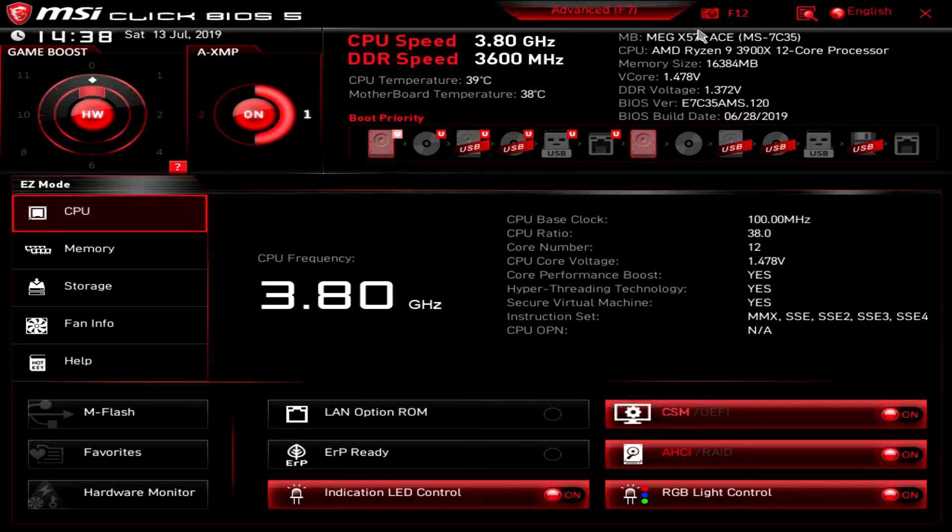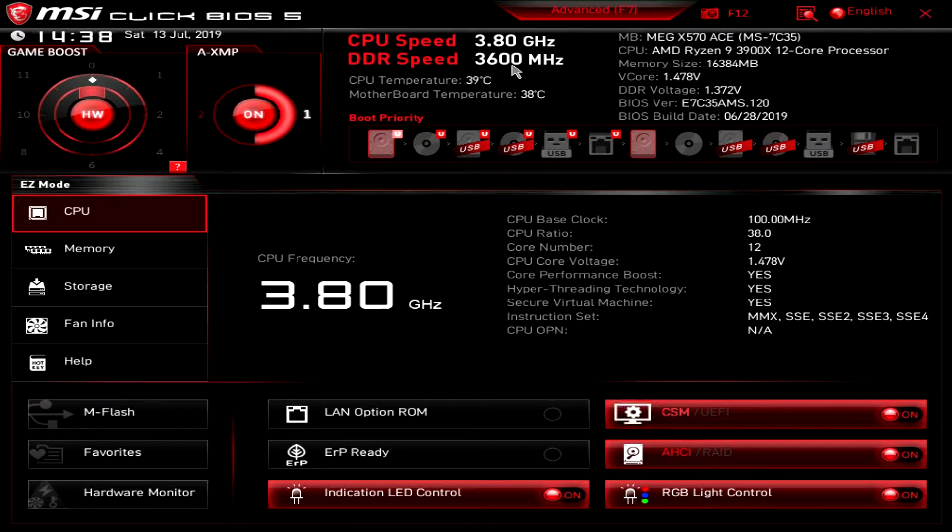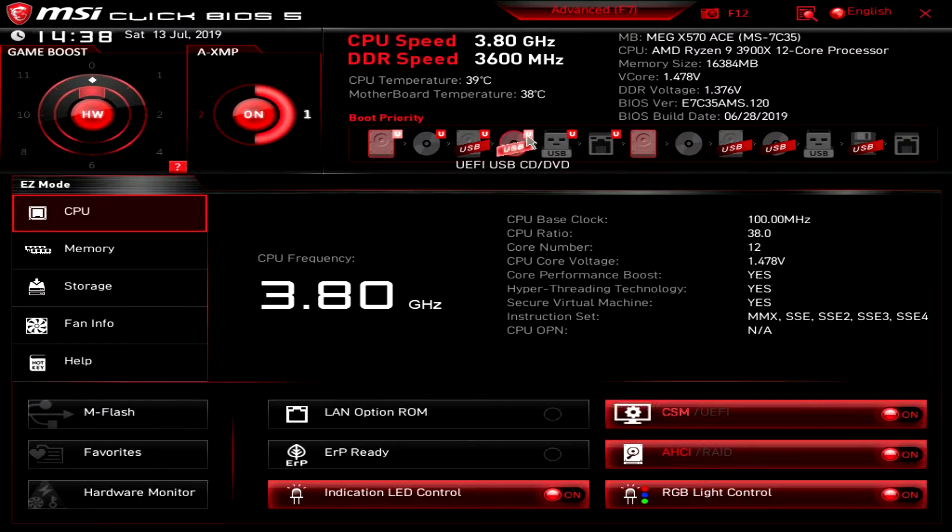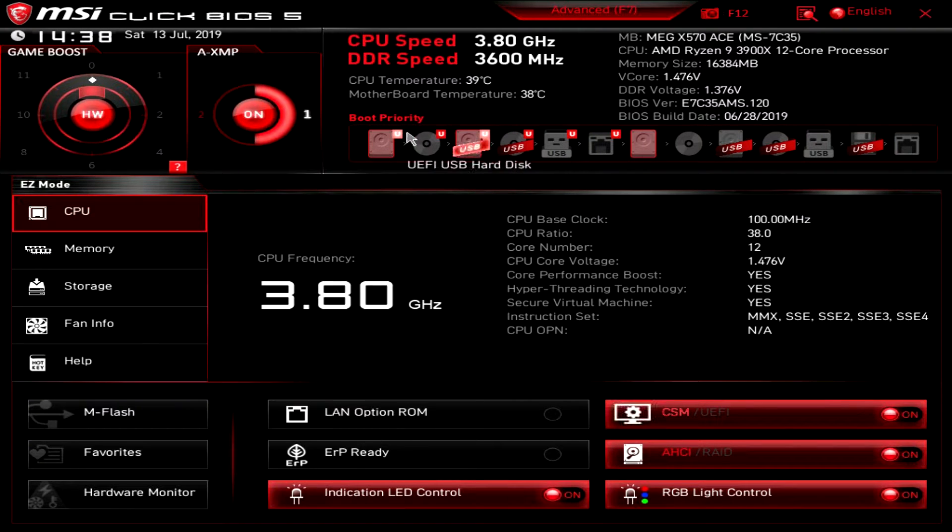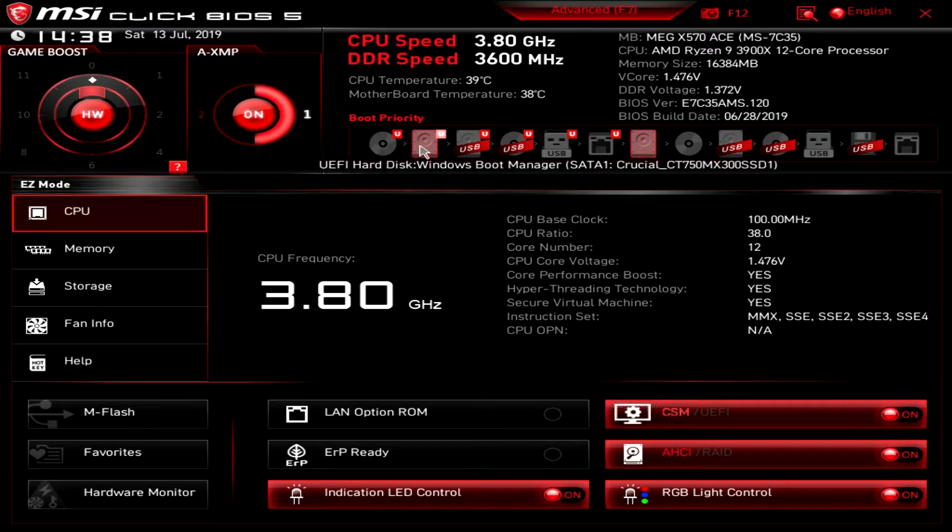Up here we have all of our information - BIOS version, BIOS build date, CPU speed and DDR speed, CPU temperature, motherboard temperature, and then we have our boot priority. One thing that's really easy to do here is change your boot priority. If I want this to load first I just drag and drop, it's that simple.